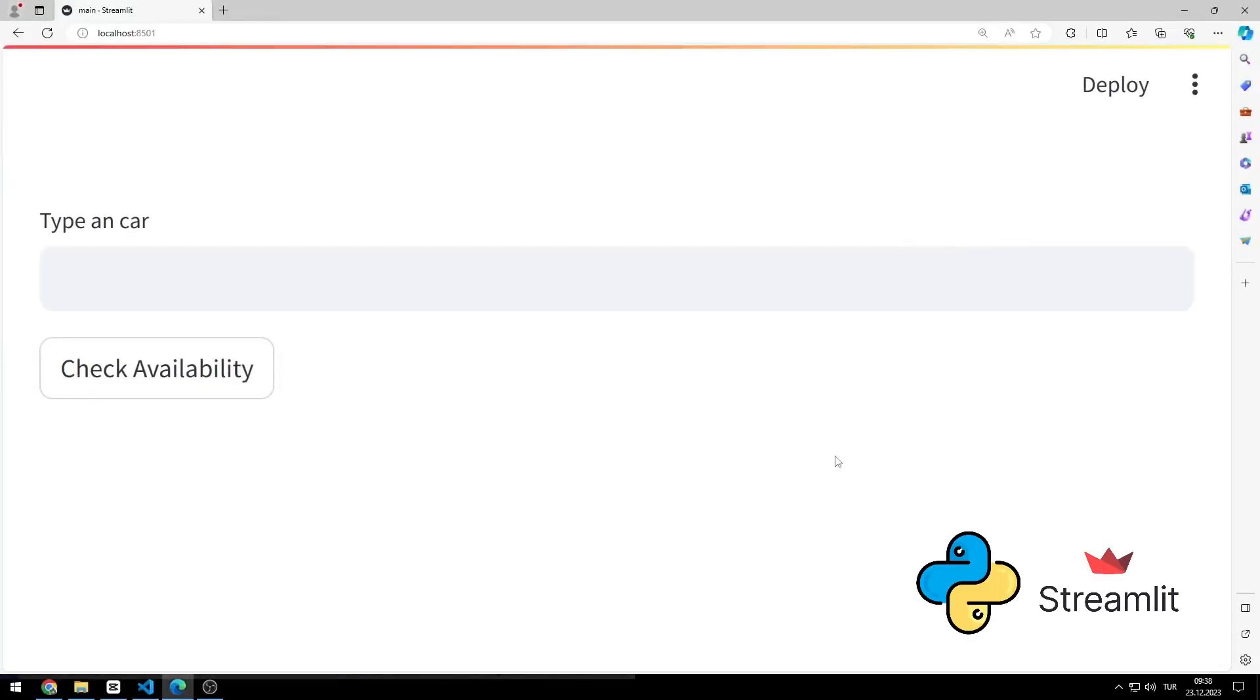Hello everyone, we will make a web application using the Python Streamlit library. There is a list of cars in the code file.